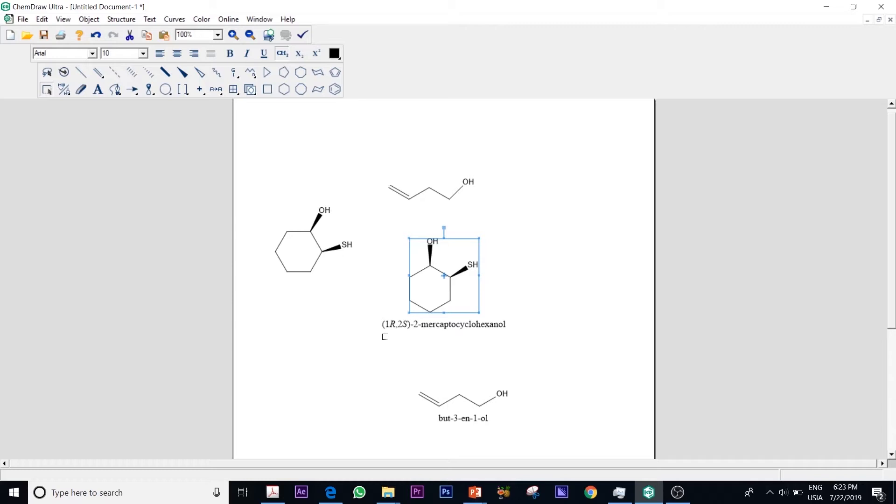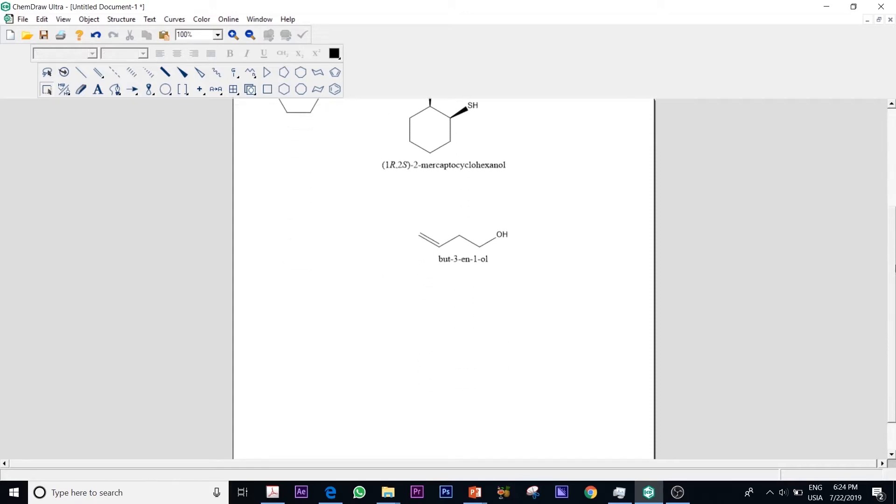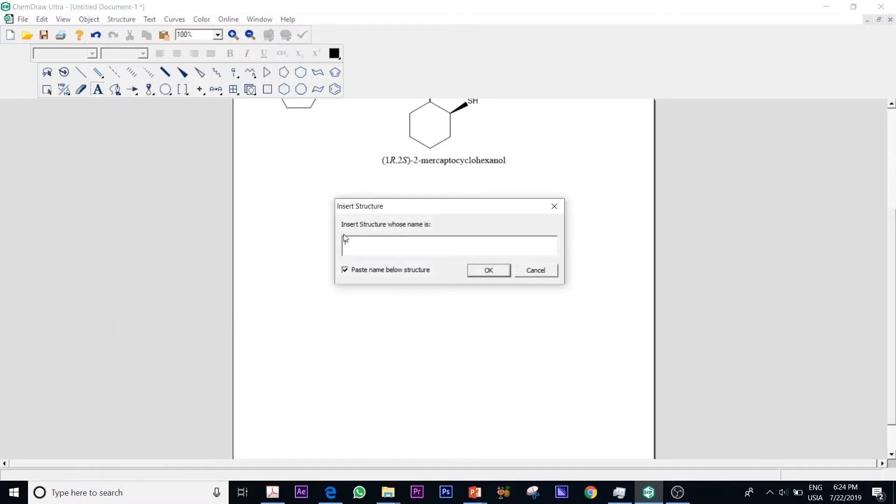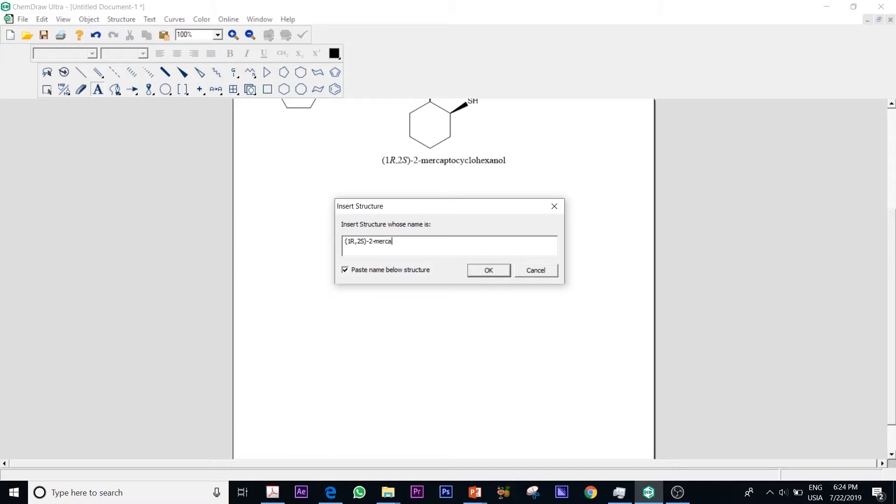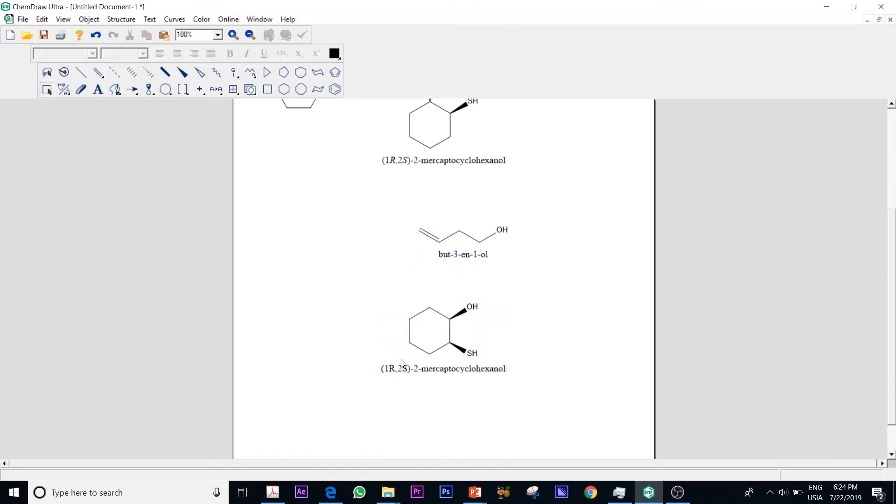So in here you could see that I can name my structure. What if I have a name and I need a structure? Usually most people go to Google and they Google the name of the compound. An easy way is if I go to structure, convert name to structure, it will give me here like a dialog where I can just put the name of my compound. So if like in here I will just write down the name of the compound on the top. If I click OK it will just draw my structure. So you could see it's the same structure, different position but it's the same way numbering.